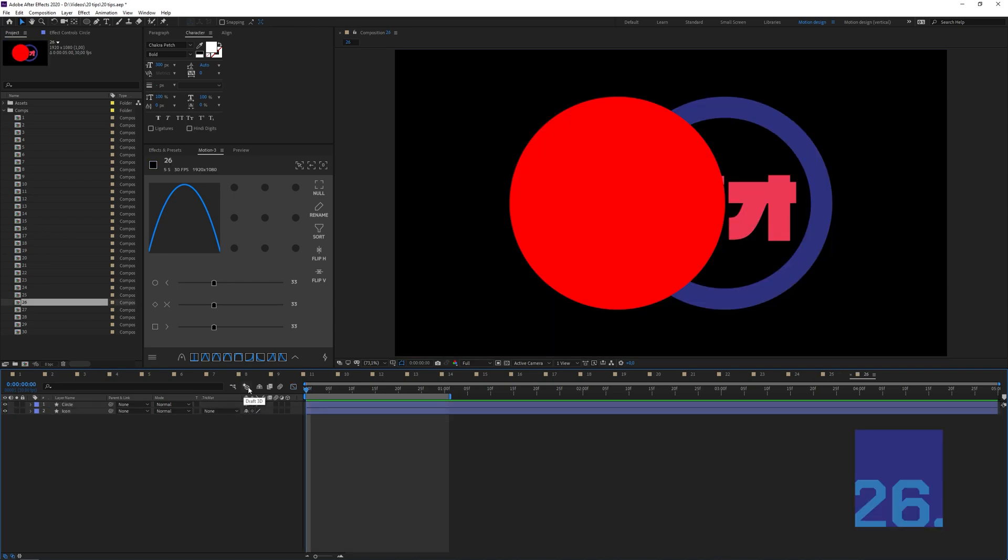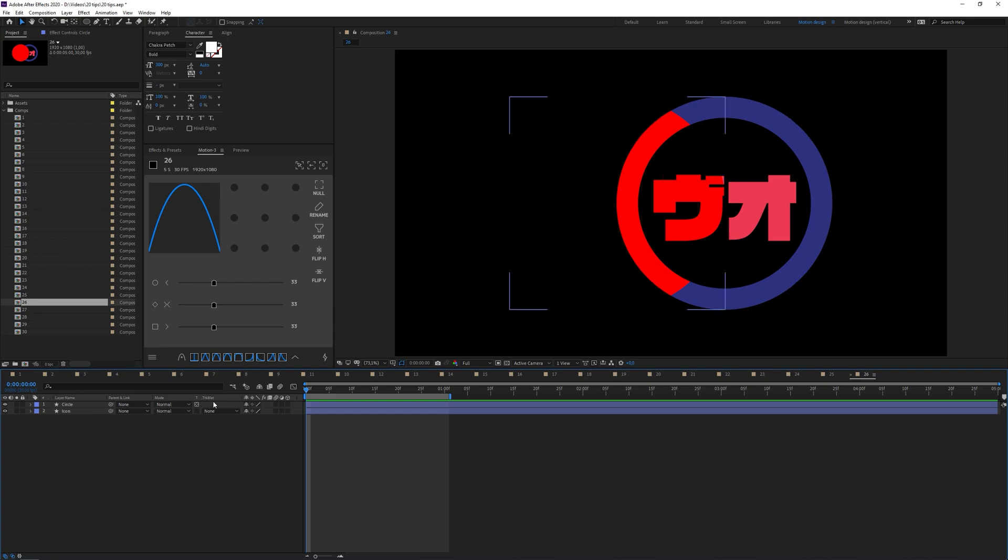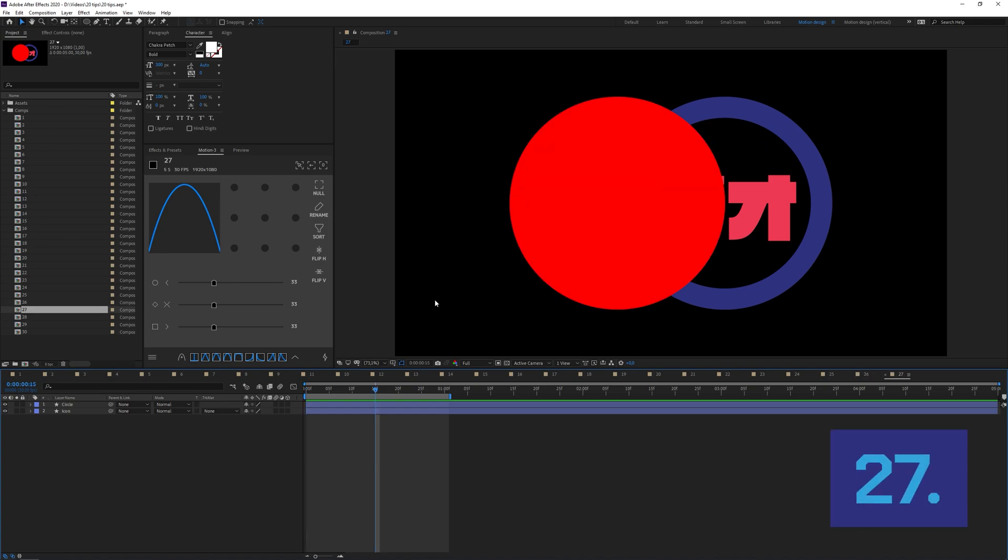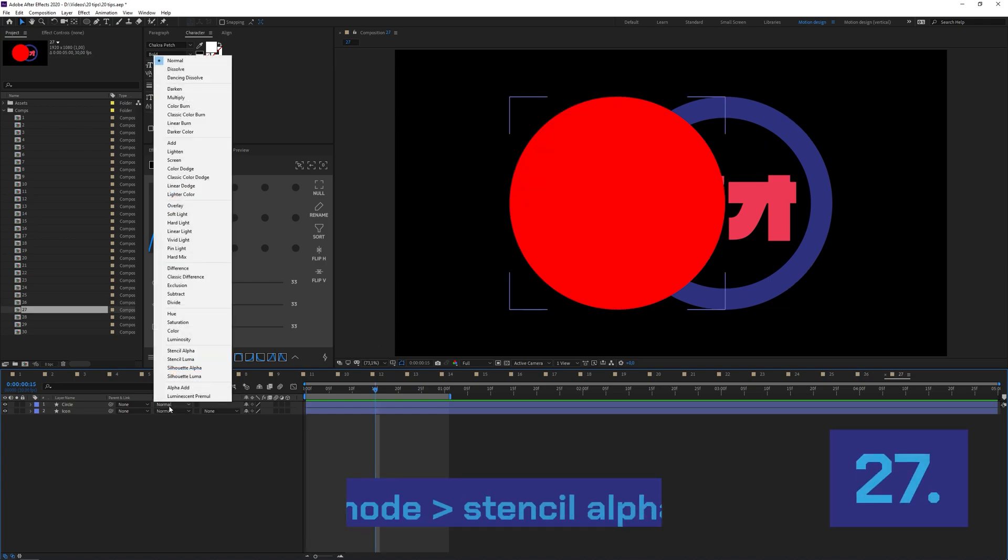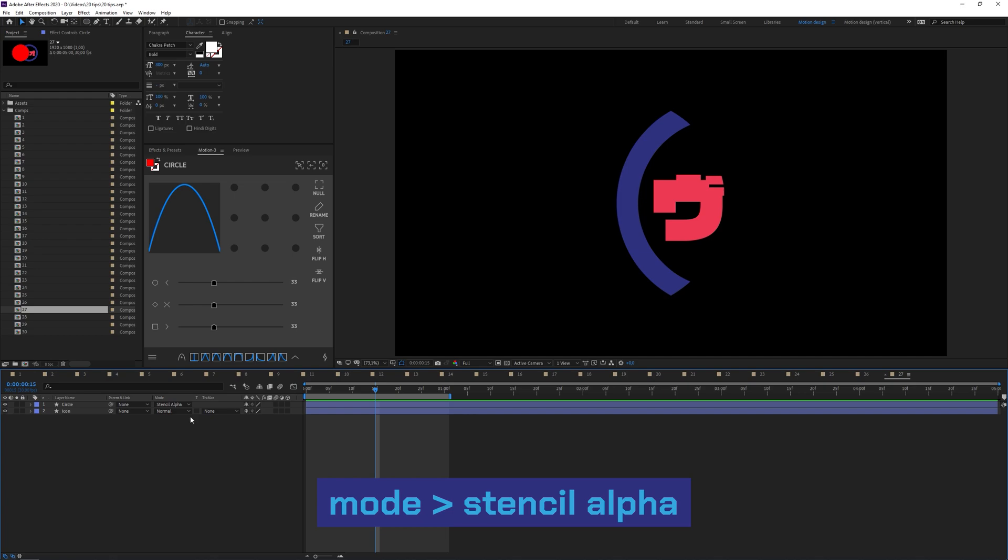If you want to create a mask of all layers underneath without having to pre-comp everything, just use the Preserve Transparency button. It's right here in between the mode and the track matte. This will make sure that the layer you've selected will only be visible on the combined matte of other layers. The same sort of trick can be done by using the mode and then selecting Stencil Alpha. This is basically a reverse trick where the matte of the layer will be used as a mask for everything underneath. If you want to inverse this matte you have to switch this from Stencil Alpha to Silhouette Alpha.